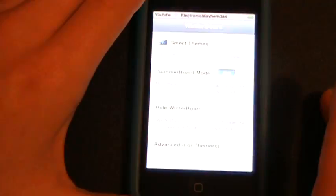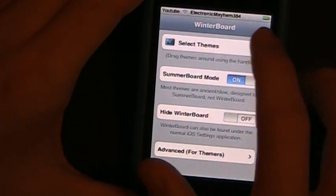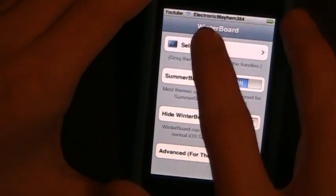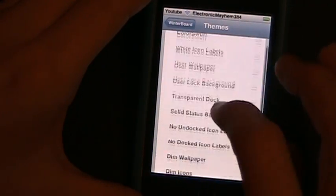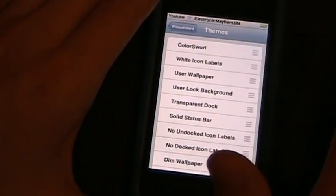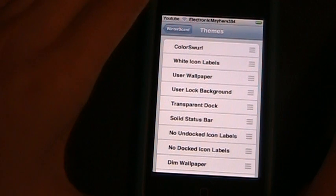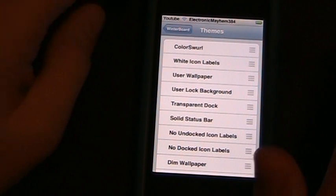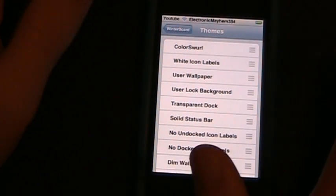Now as you go into WinterBoard, you're going to want to go ahead and hit select themes at the very top. And as you scroll through these, you can play around with these, tap them on, tap them off. You can experiment and see what they do.